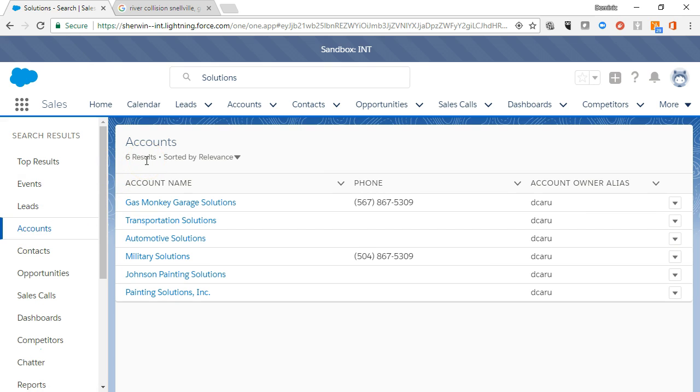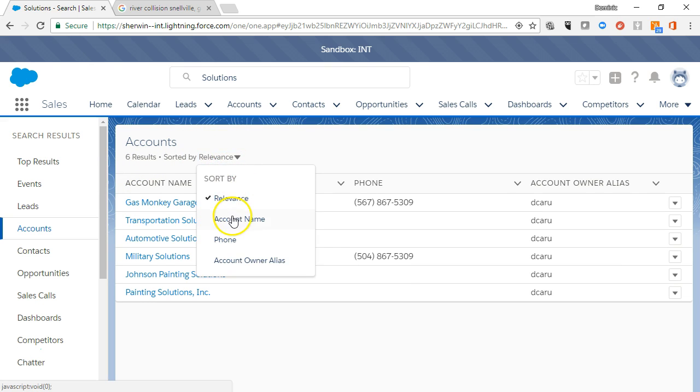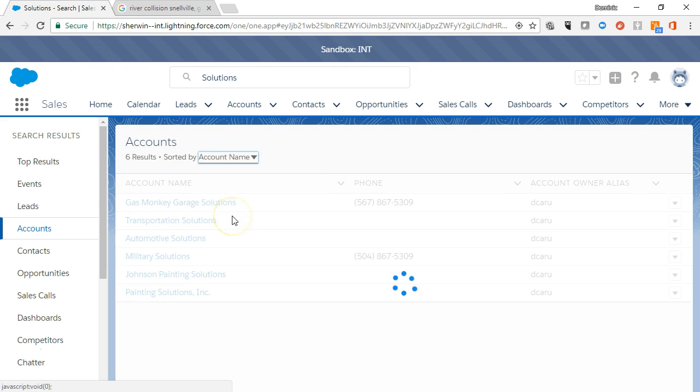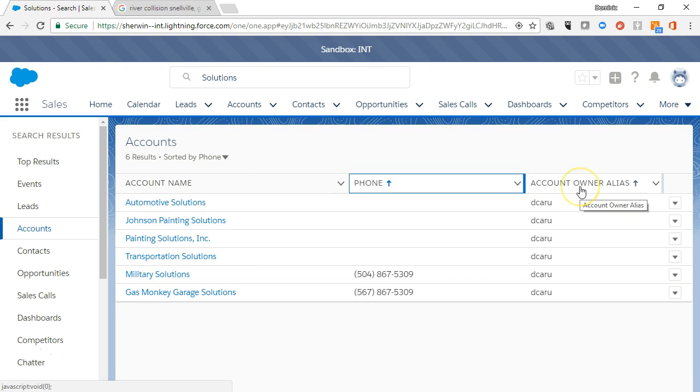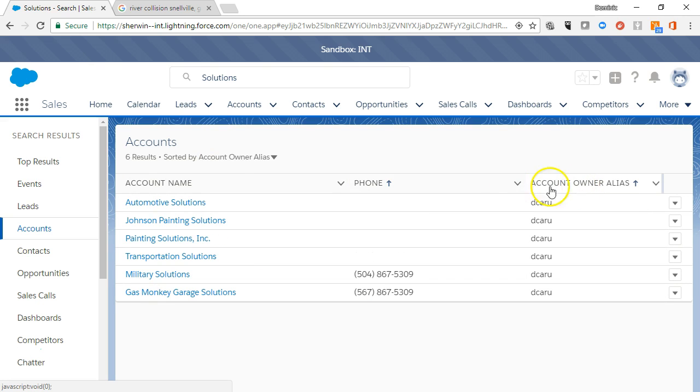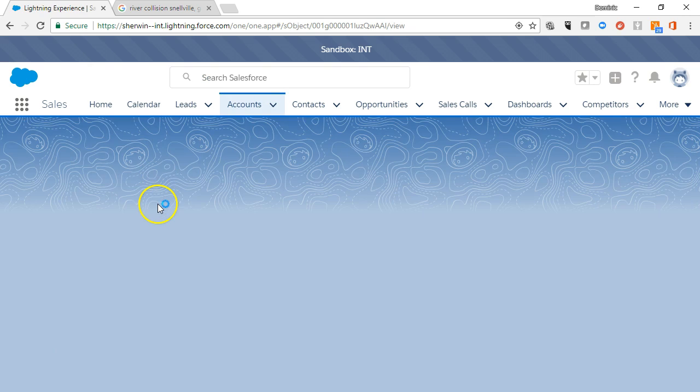By default, the list of accounts is sorted by relevance. You can change the sorting by clicking the sort button or any of the column headings. As we scroll through the list, we can view the details of a record simply by clicking on the account name.